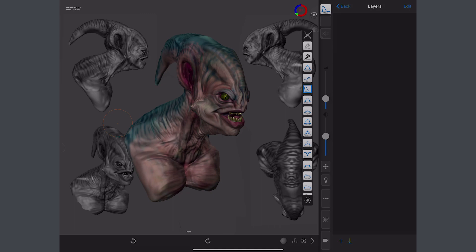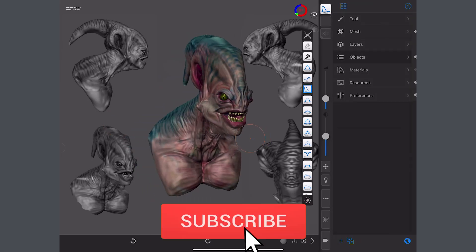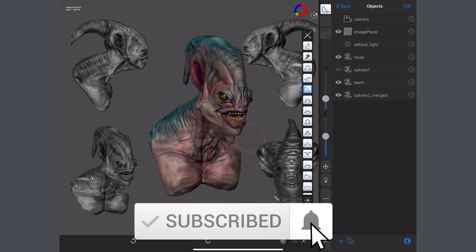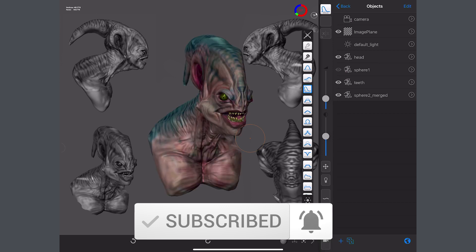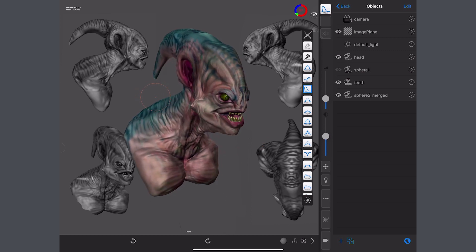So in the model, you have a model with eyes and teeth. If you go onto your objects, you can see we've got head, turn it on and off. We've got teeth, turn it on and off, and we've got another one there for our eyeballs. I just want to work on the head.